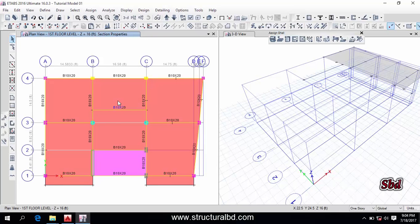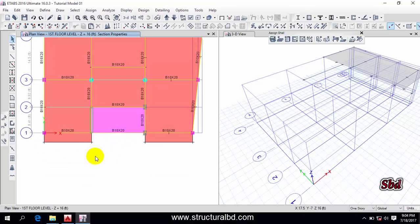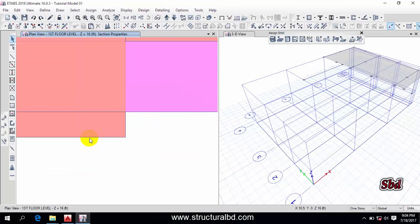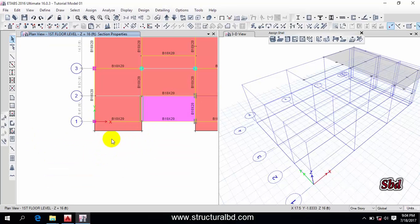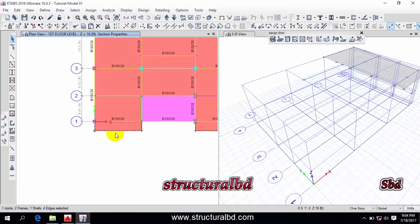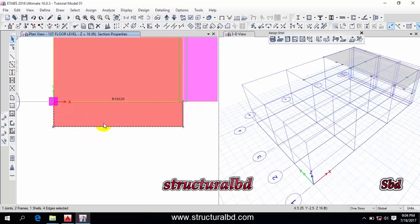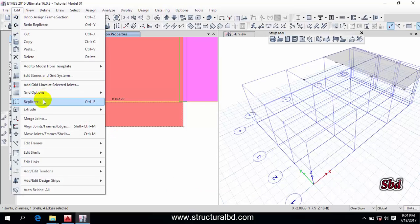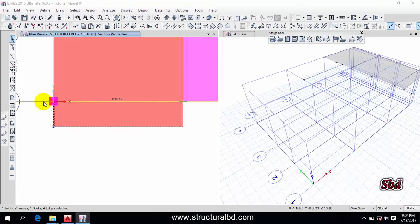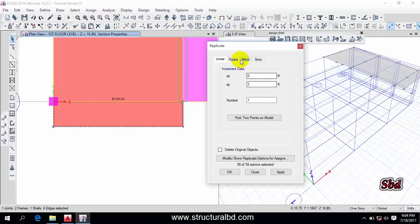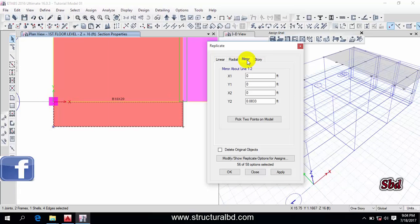First, let's see how to mirror an object. If I want to mirror this particular slab, I can do it by selecting this way — select this slab and also this null line. Then go to Edit and Replicate. You can see here the Mirror option.